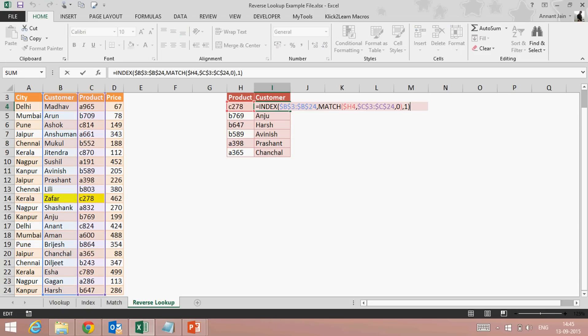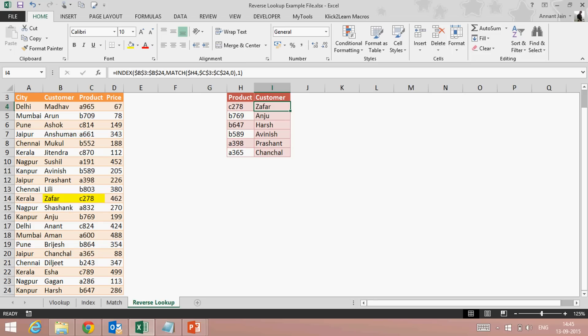Let's understand again: first I applied INDEX function — in INDEX I gave it the range I want to fetch, which is the customer column, comma, it asks for row number. I don't know the row number of this product, so I find it using MATCH function. Last criteria is column number — I have selected only the customer column so I give it one, and it gives me the answer. Now by using INDEX MATCH you can look up in any direction, whether your lookup column is on the right-hand side or left-hand side — you don't need to worry. I hope I was able to explain INDEX and MATCH function.